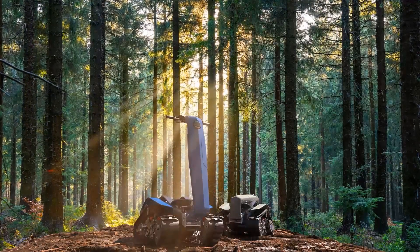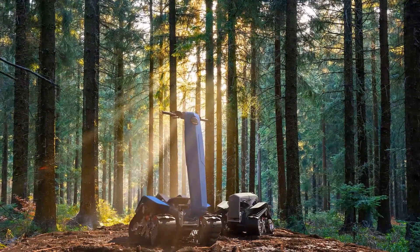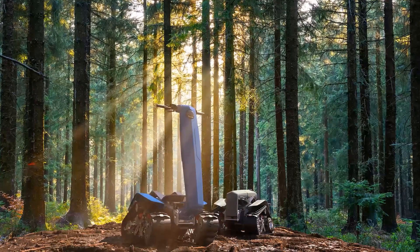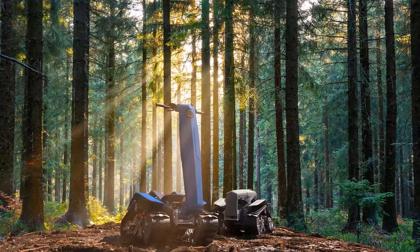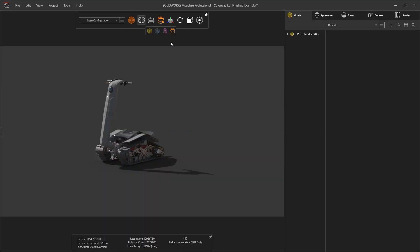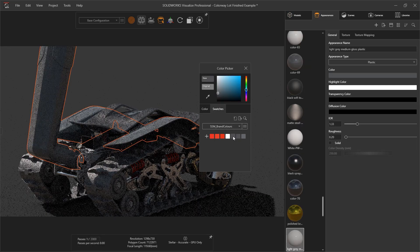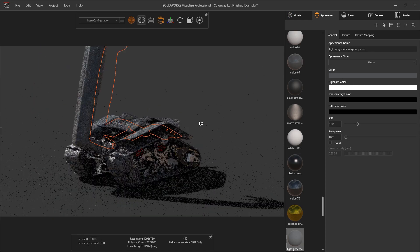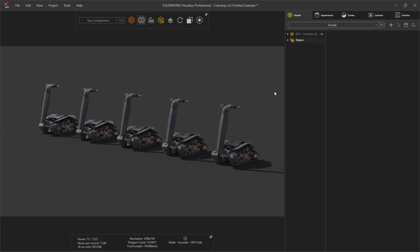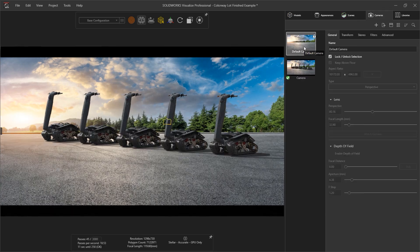SOLIDWORKS Visualize is a crucial tool in the arsenal of any designer or engineer, enabling you to create engaging, photorealistic content directly from your CAD models. In this short video, we'll cover the enhancements of the 2023 release, applicable for all versions of Visualize, whether using Visualize Standard, Professional or Connected.